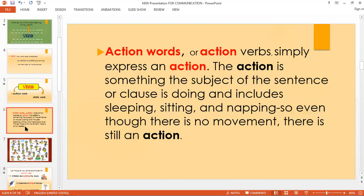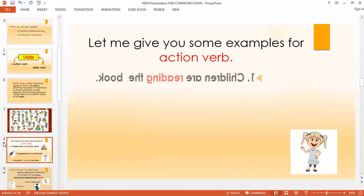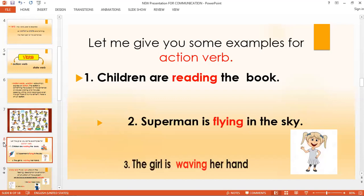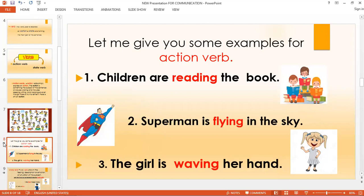An action verb simply expresses an action — something the subject of the sentence or clause is doing, including sleeping, sitting, and napping, even though there is no movement. Here are some examples: Children are reading the book. Superman is flying in the sky. The girl is waving her hand. So reading, flying, and waving are all examples of action verbs.